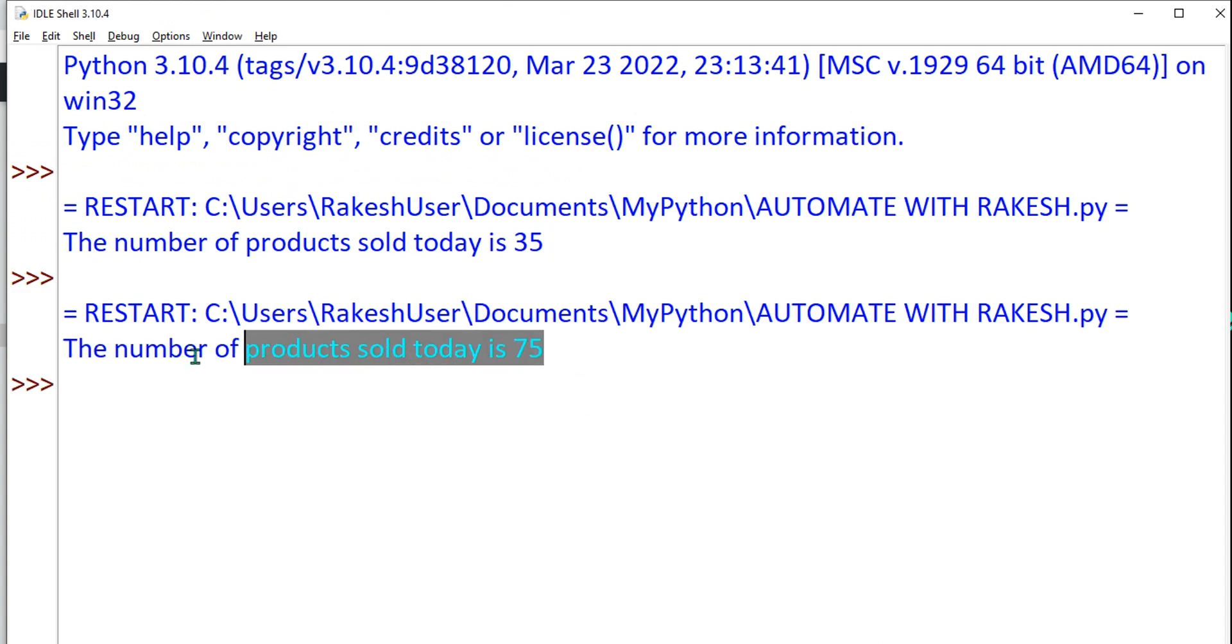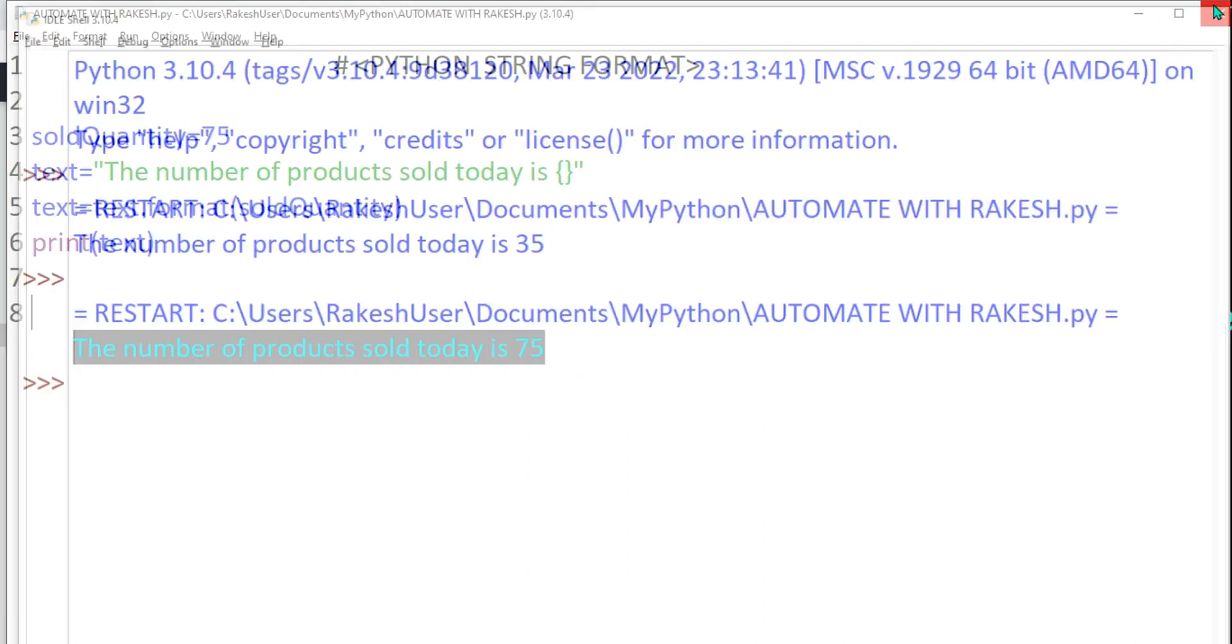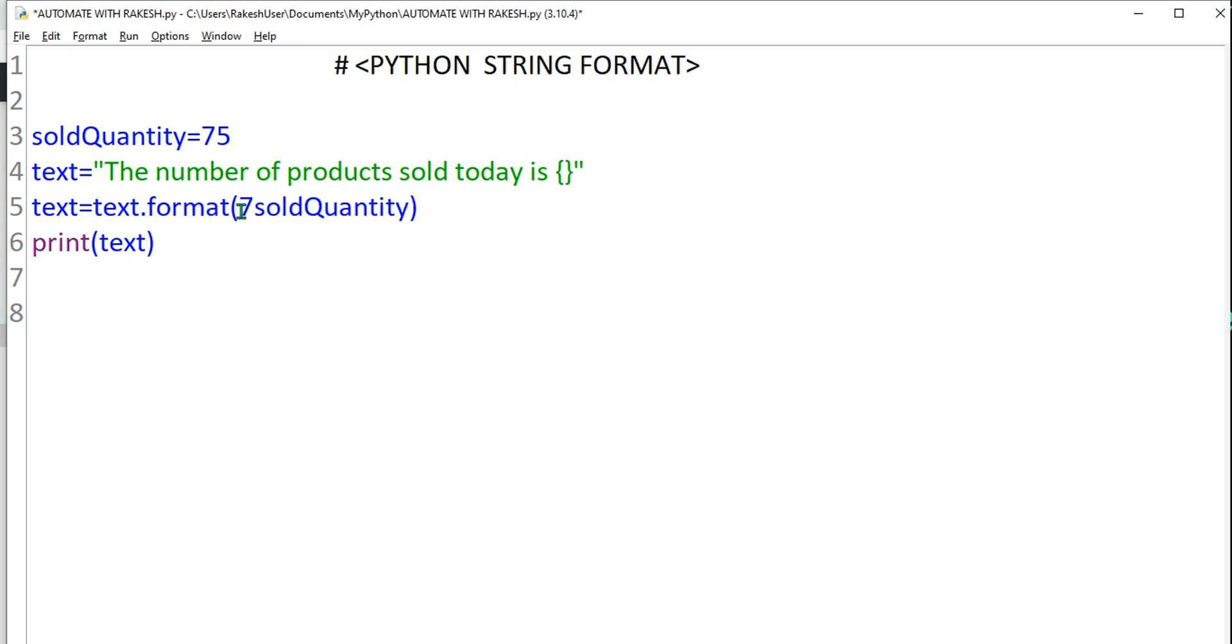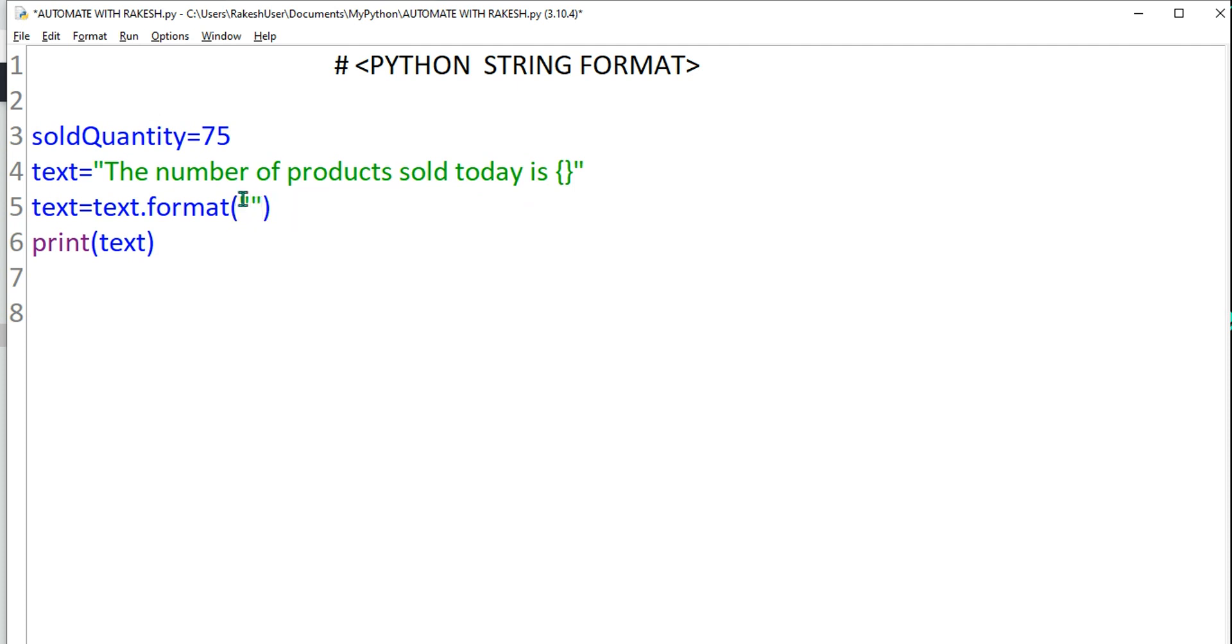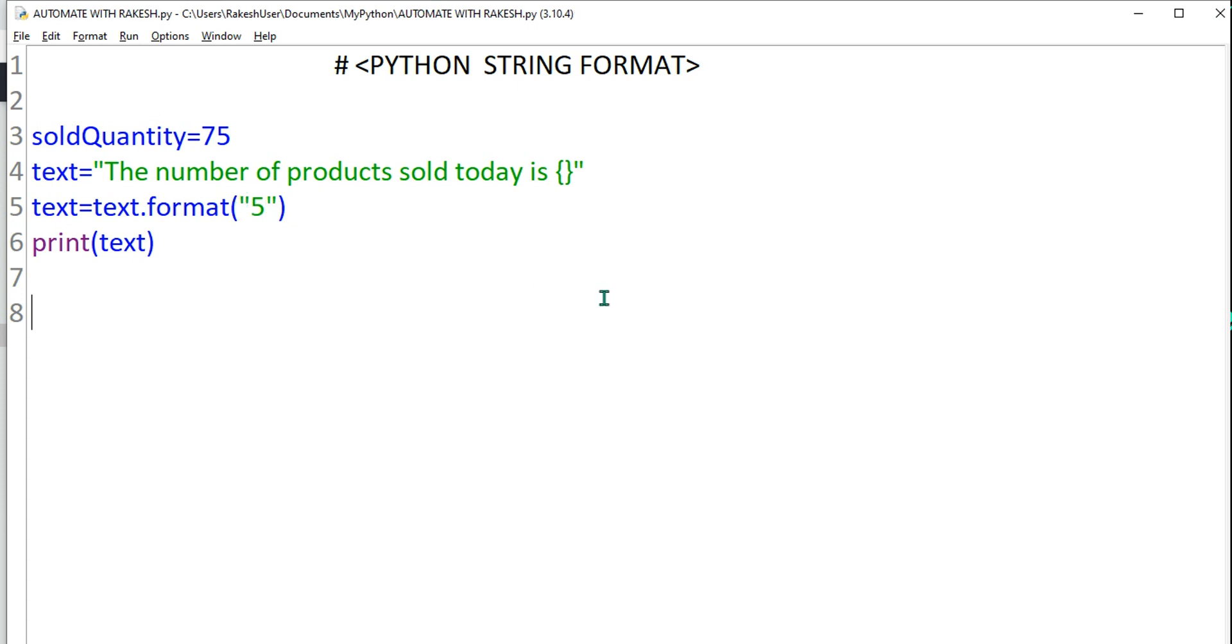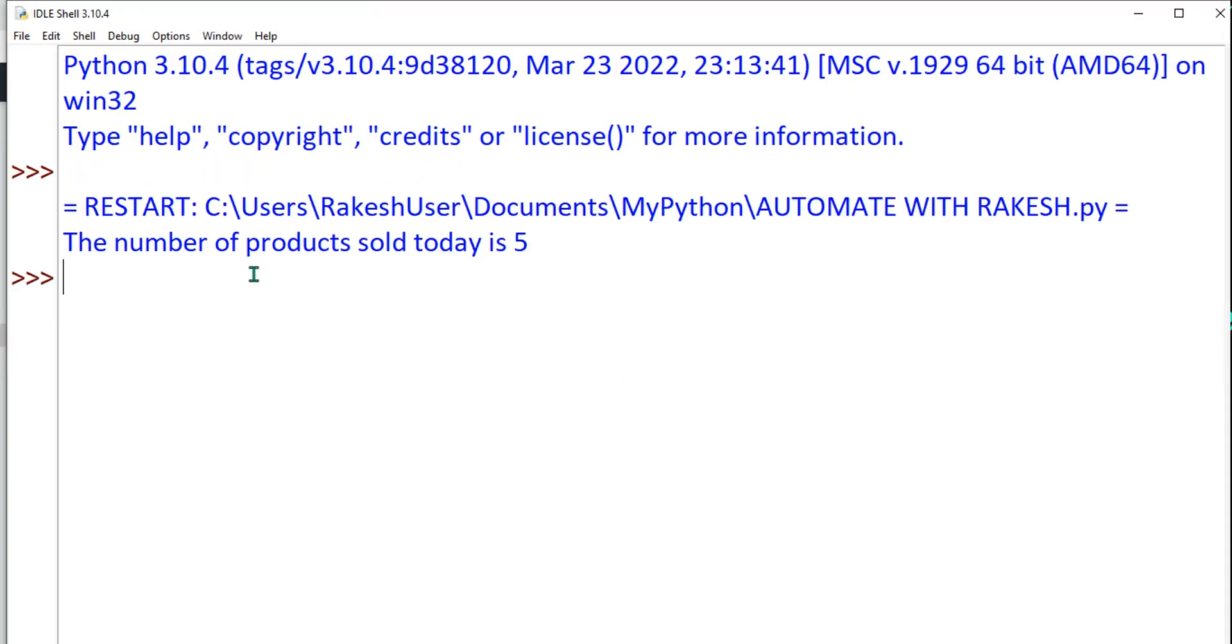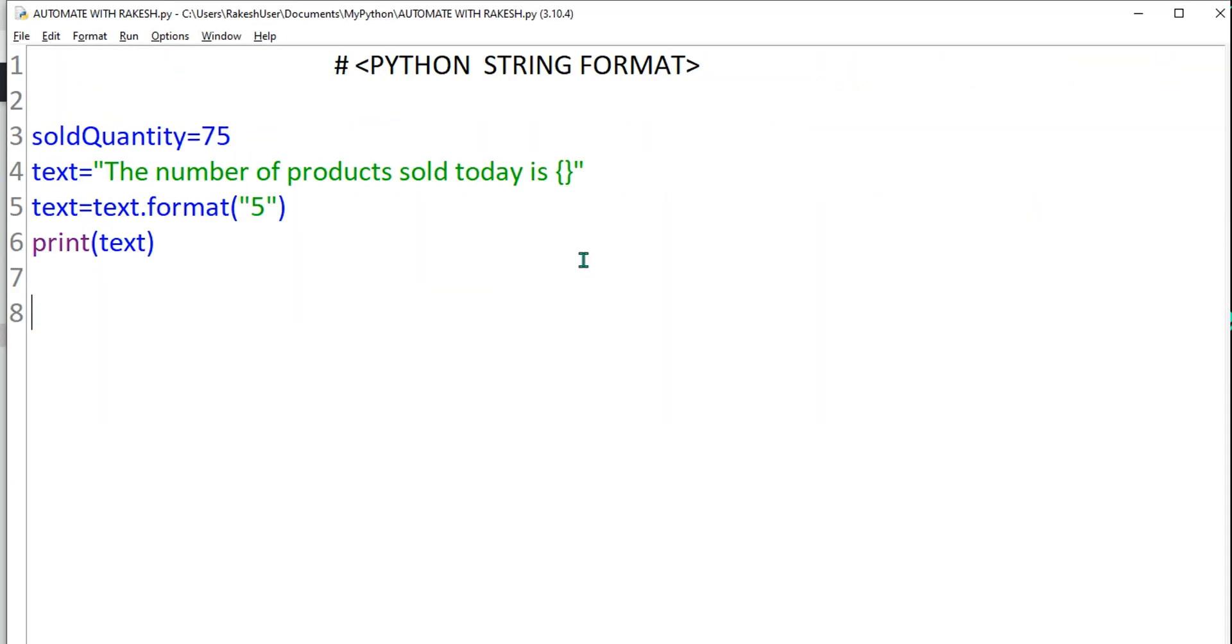Now you will say Rakesh, is it possible instead of putting a variable can I directly pass the number? Yes of course you can pass it, it doesn't matter, but variable is a good way. But yes, for learning purpose, yes you can do it. Let's say I'm going to pass 5, so I'm using 5. And if I run this, so what is the number of products sold today is 5. So whichever way you want to do, you can easily format the sentence.